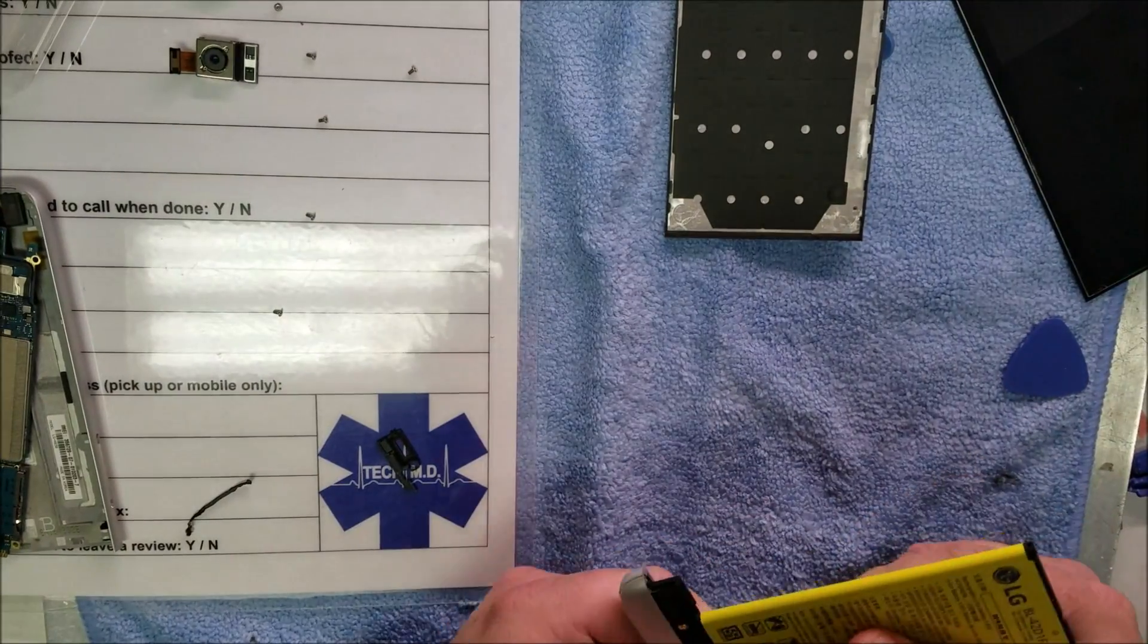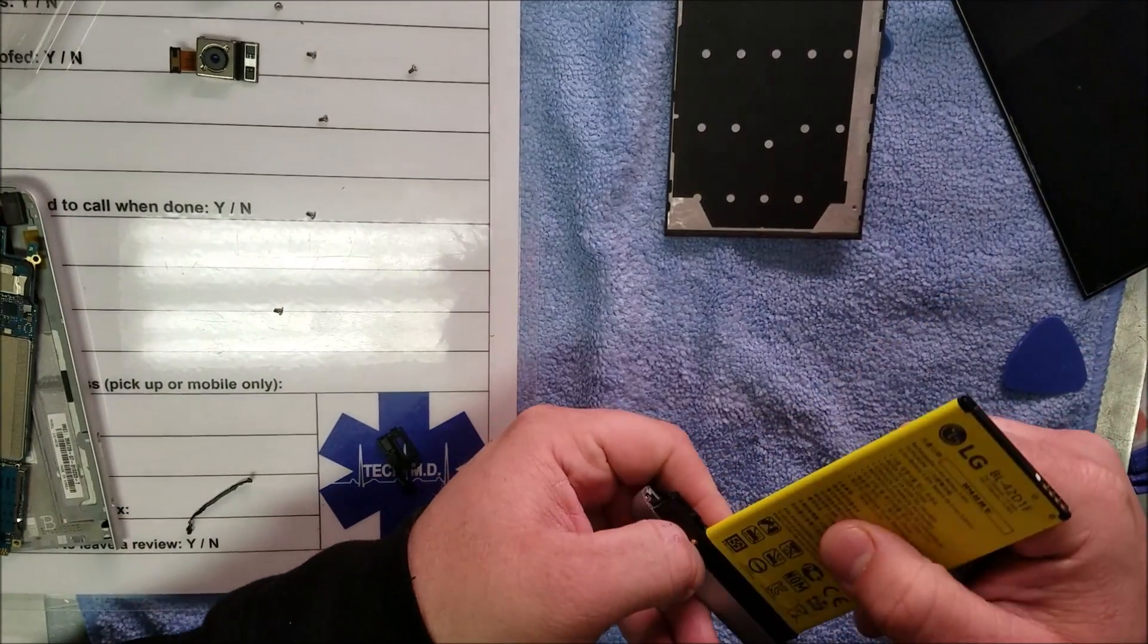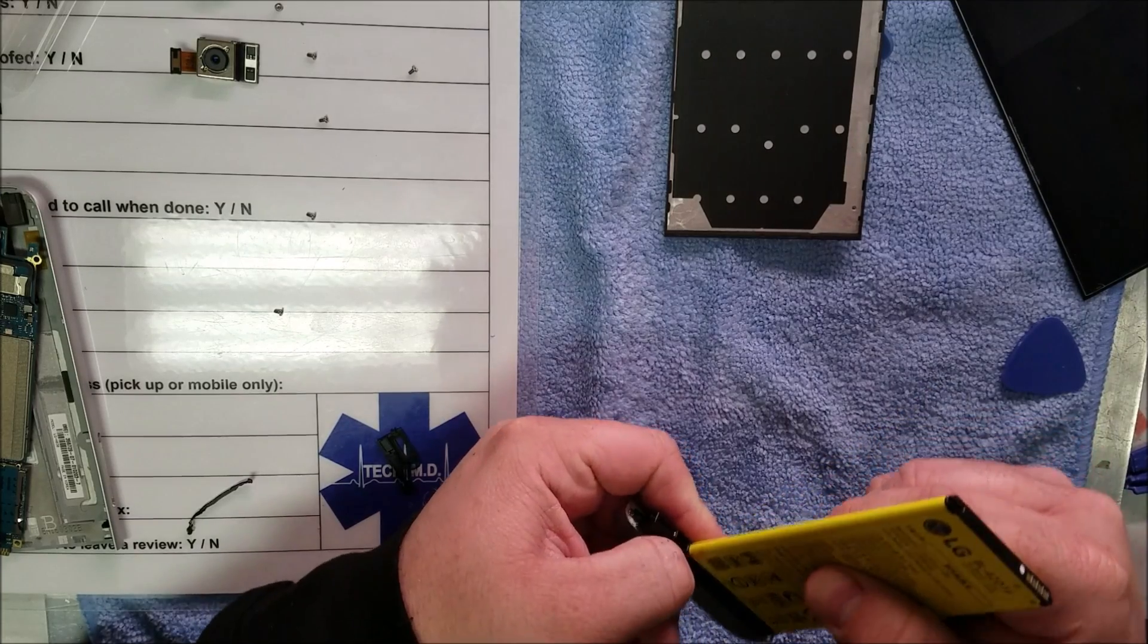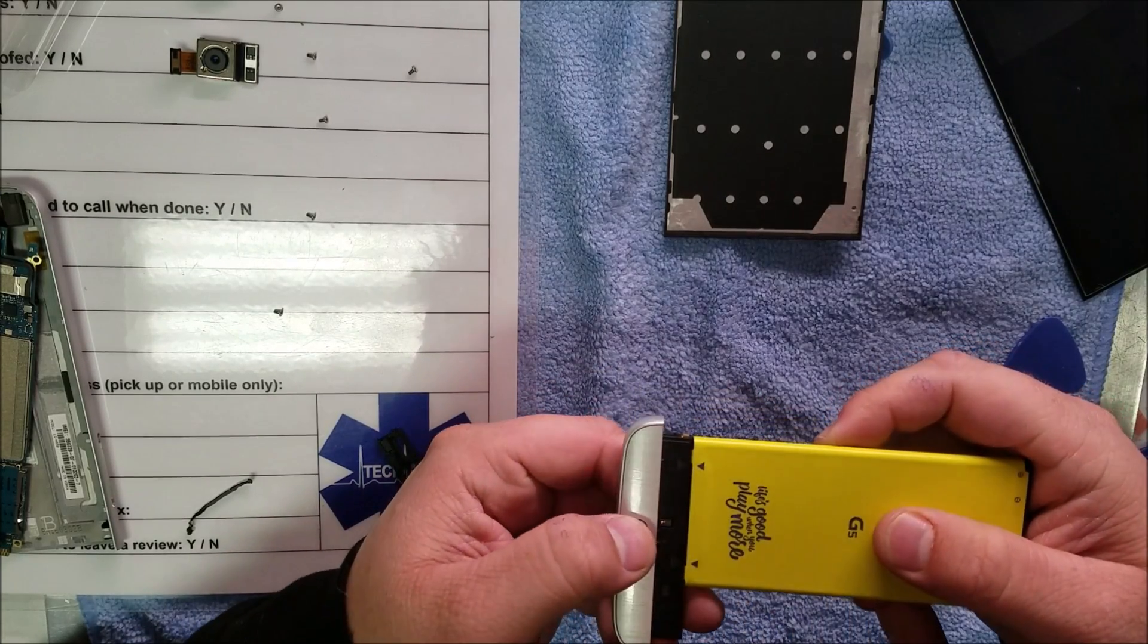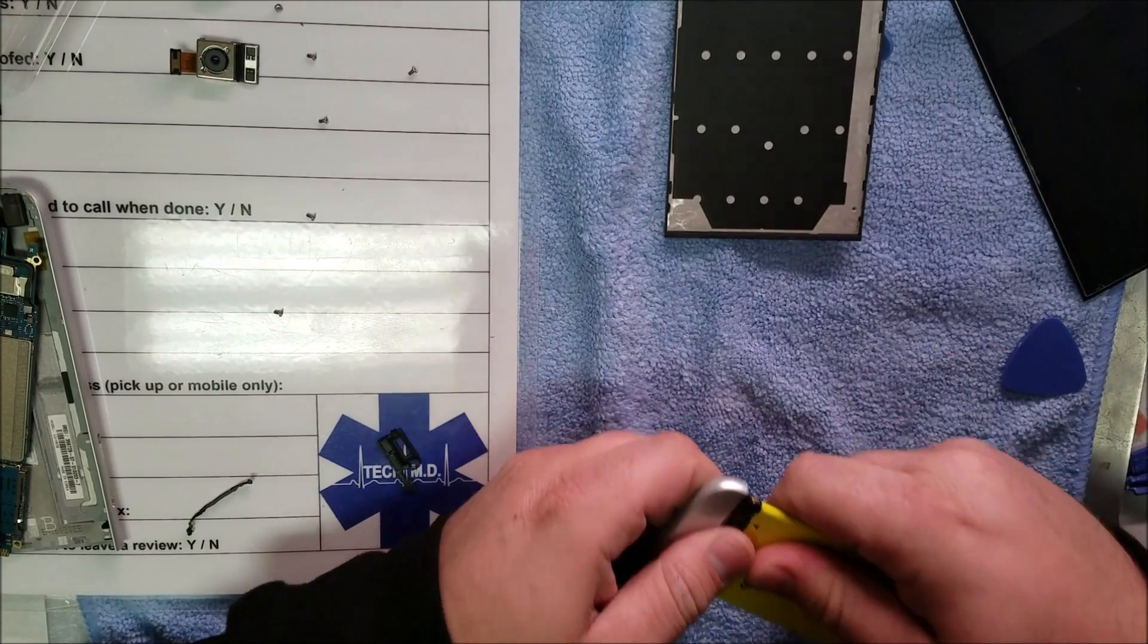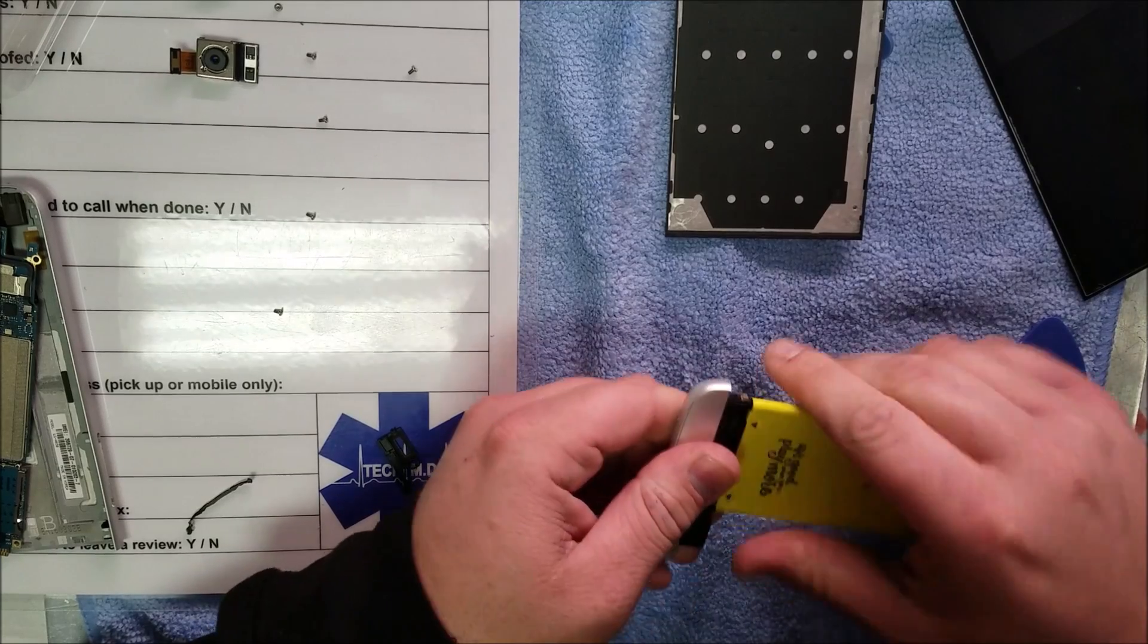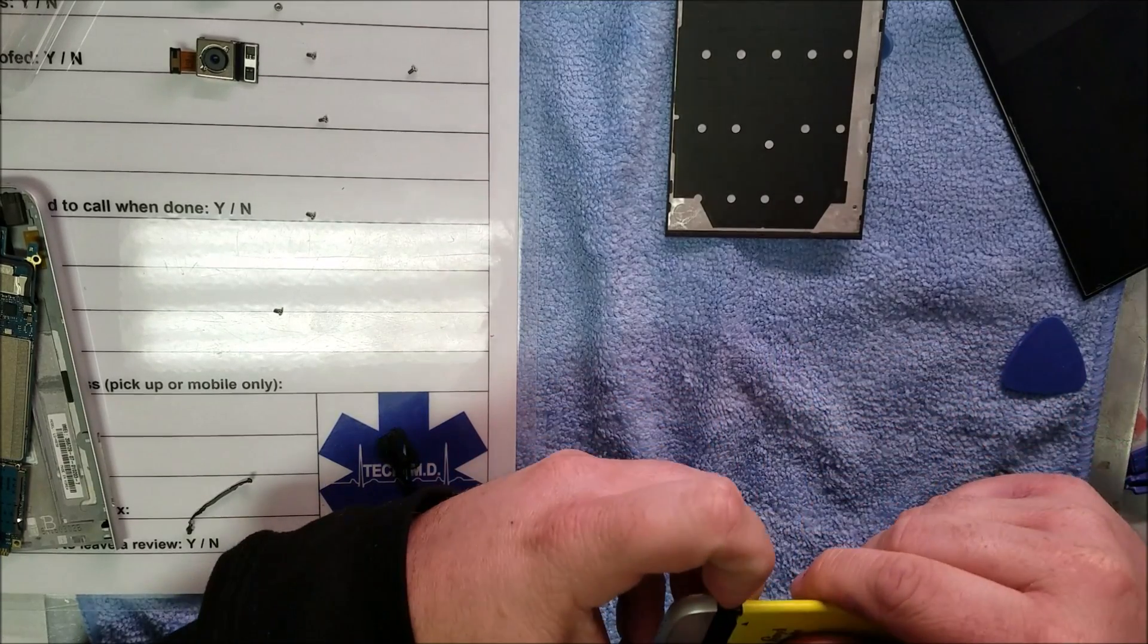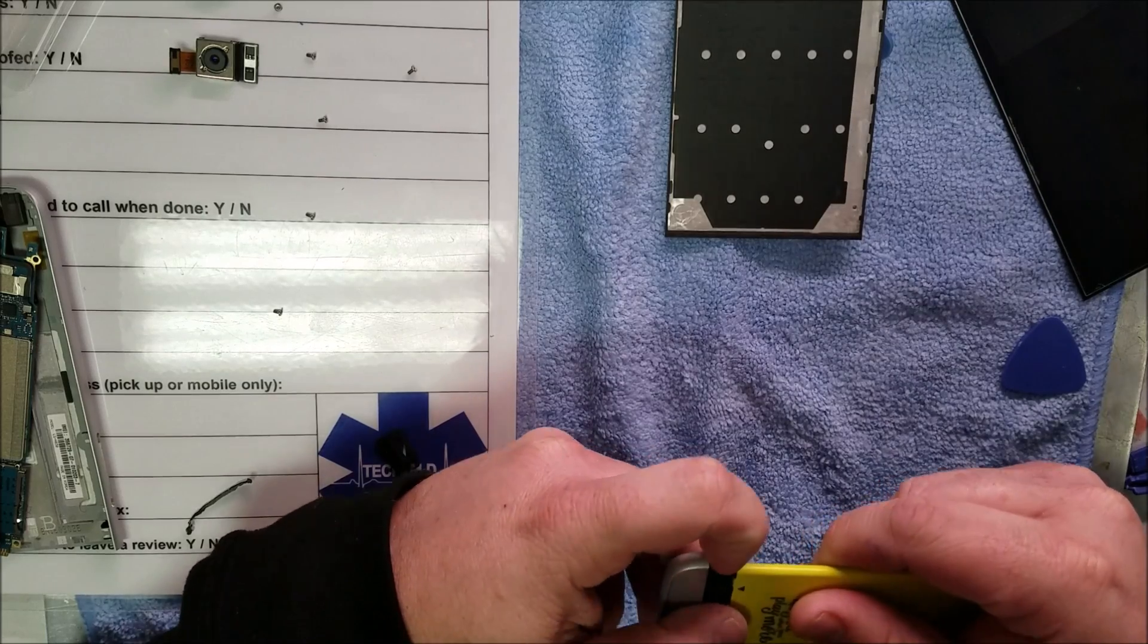One last thing I wanted to do is take this thing apart before I did anything else. Not exactly sure if this is a button I have to press to release the battery.